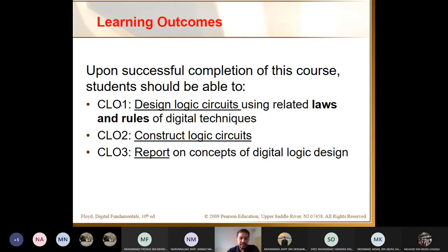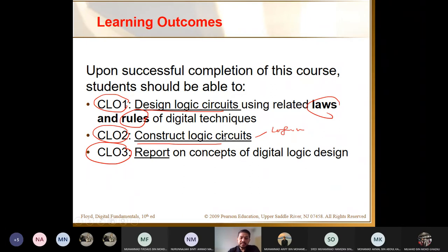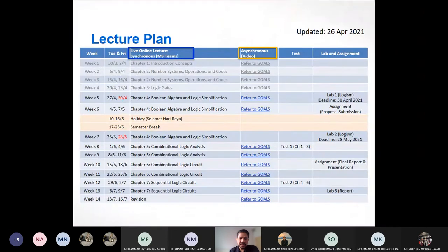Looking back at what we discussed in the first week — the CLOs, the course learning outcomes — there are three for this subject: CLO1, CLO2, and CLO3. CLO1 is about designing the logic circuit using related laws and rules of Boolean algebra, which is what we learn in this chapter. You should be able to construct logic circuits using Logisim, or by drawing them, or by answering questions in tests and exams.